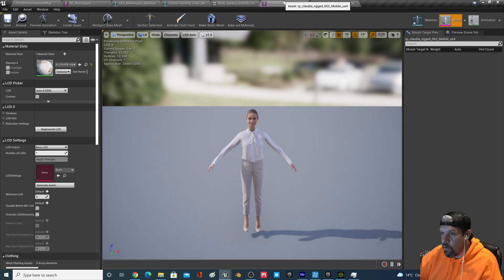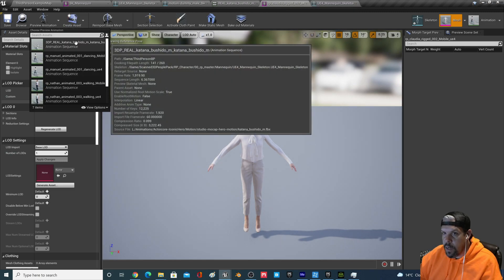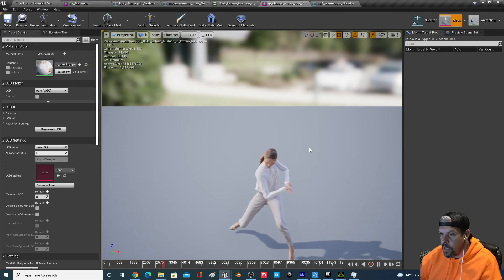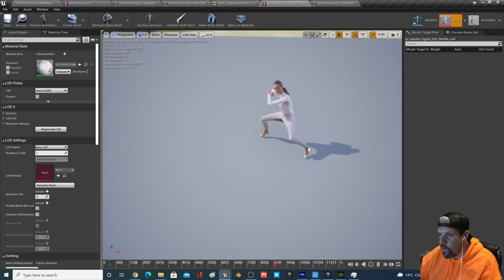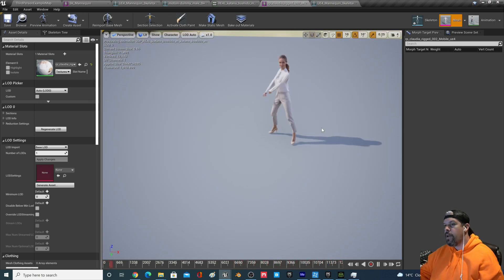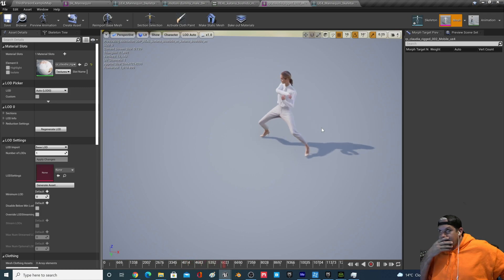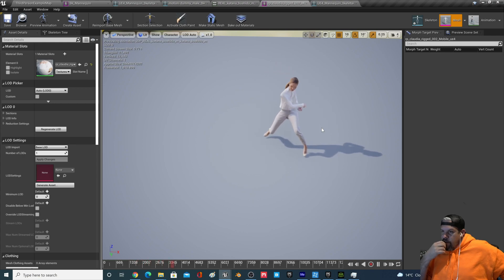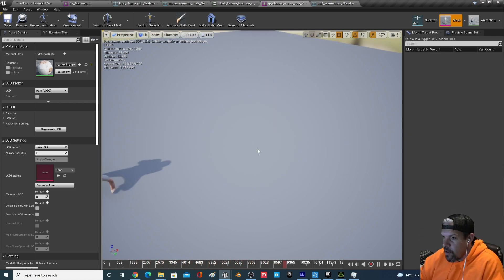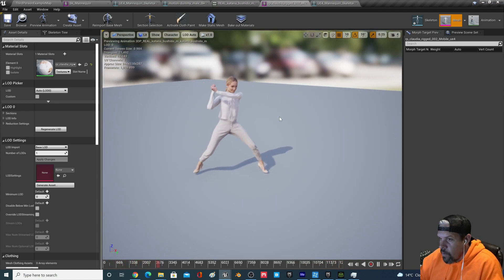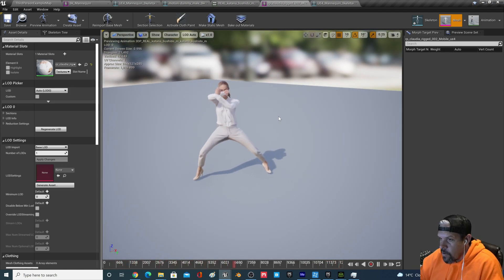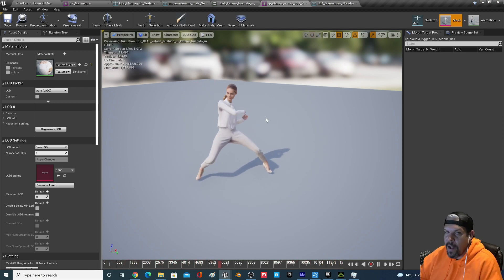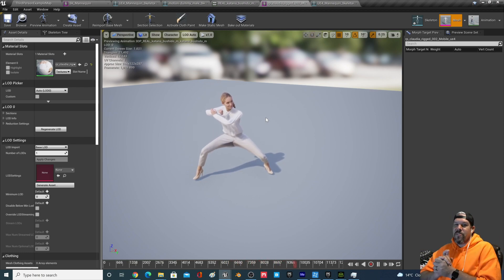Just to make sure it's working on the scanned character — she's still open — go to Preview Animation and pull out the '3dp_real_katana' animation. Watch this: in her high heels, just killing it! Kind of reminds me of Kill Bill. Looks pretty good! That's it — look at this girl just slicing stuff up with her katana. Hope that was helpful, see you around.